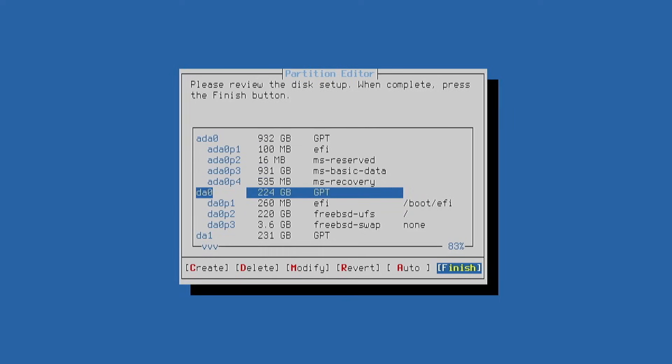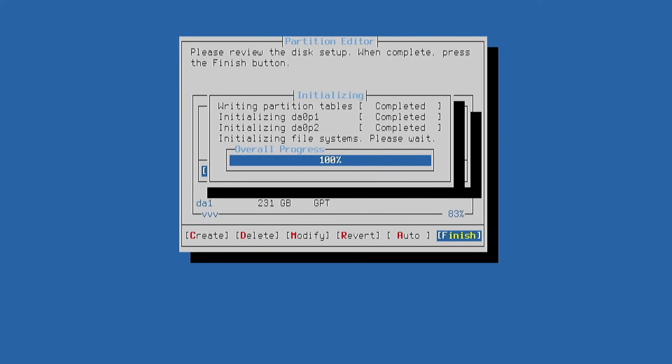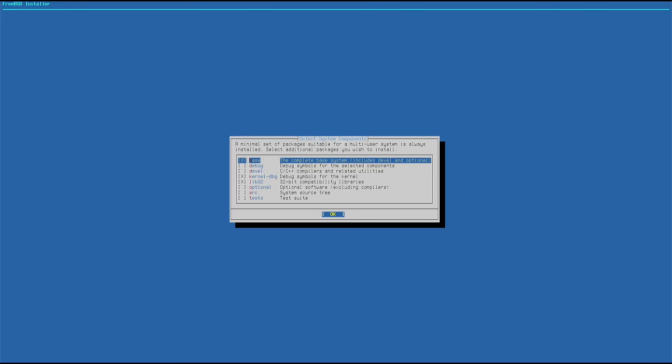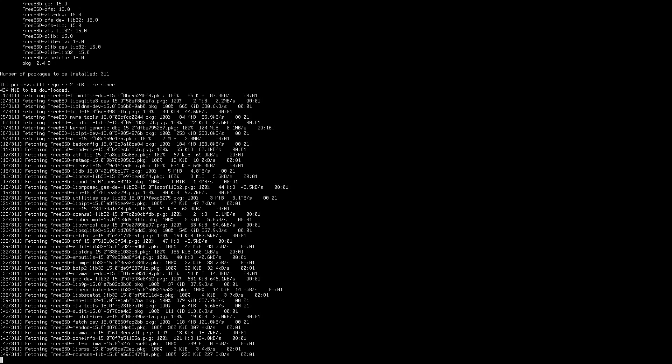The system will automatically create the partitions and begin formatting the disk. The installation and configuration of the system then begins.